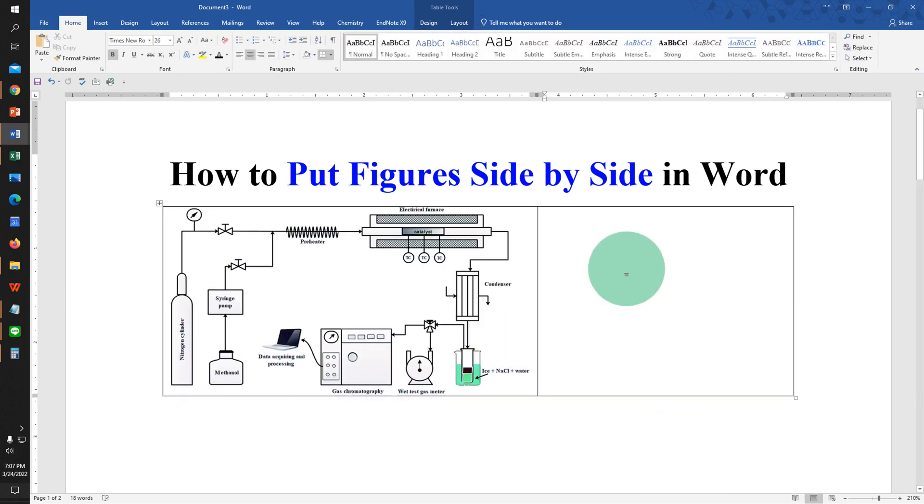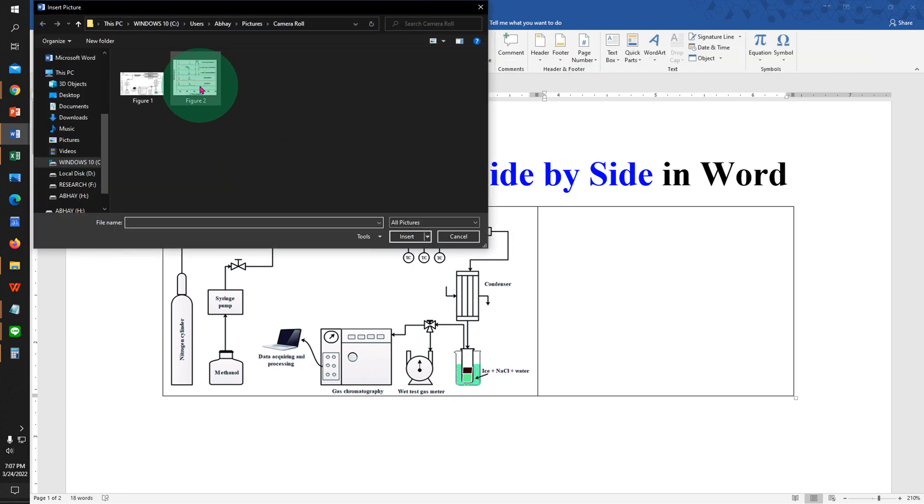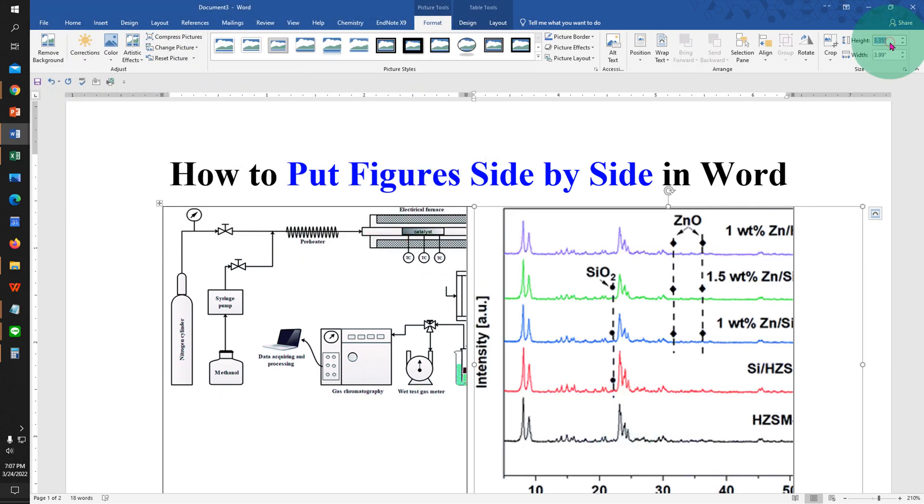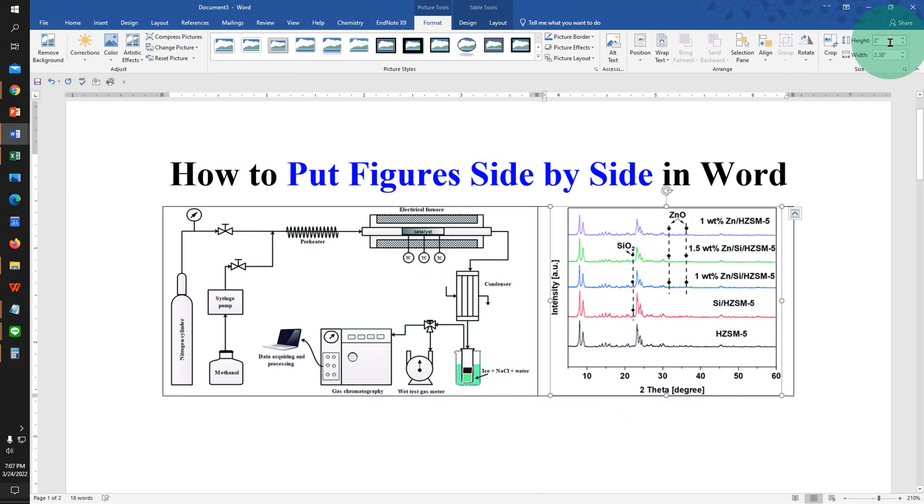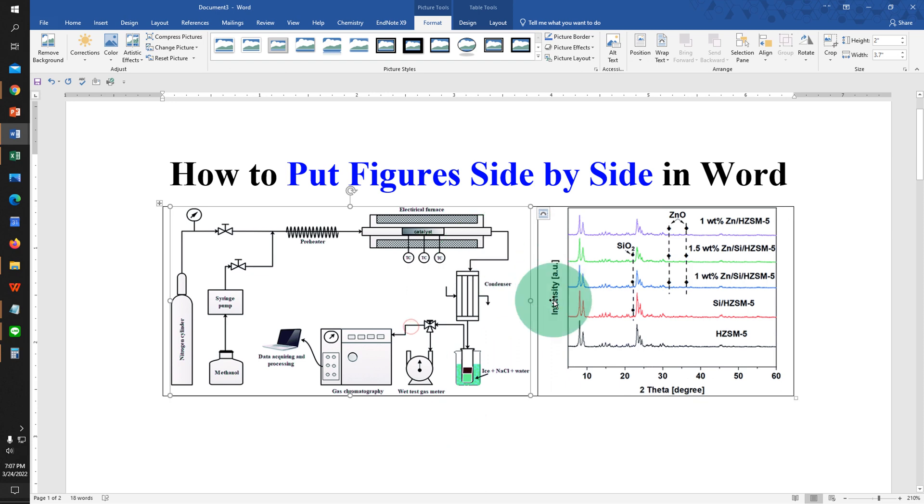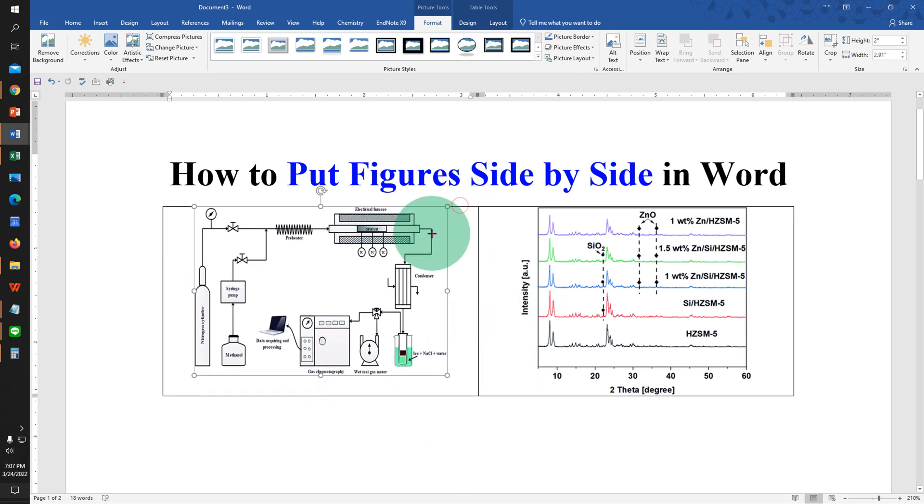Click inside the next cell, go again to insert tab and select the next figure. And change its height to fit inside the table. You can also freely resize the figures according to your need like this.